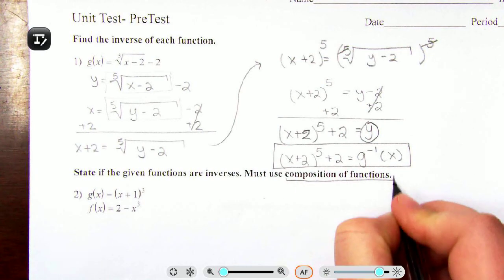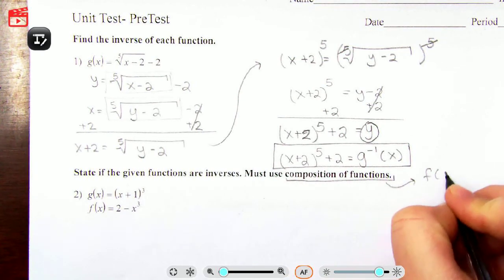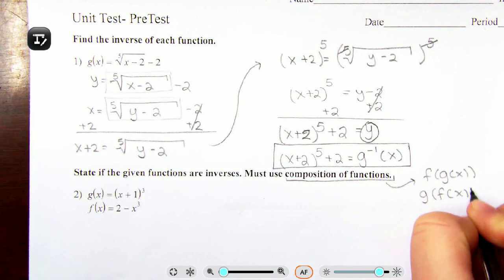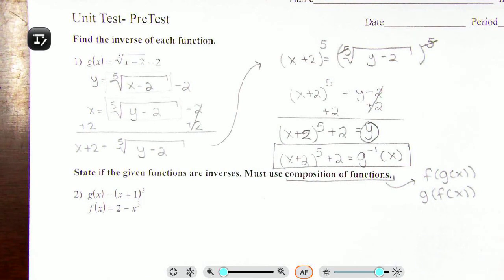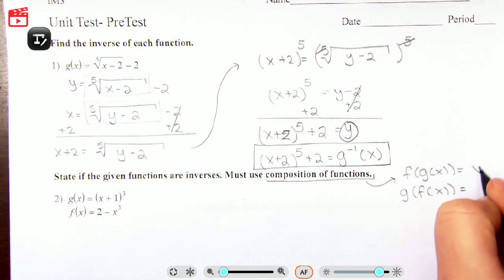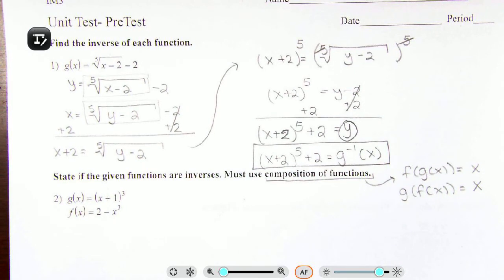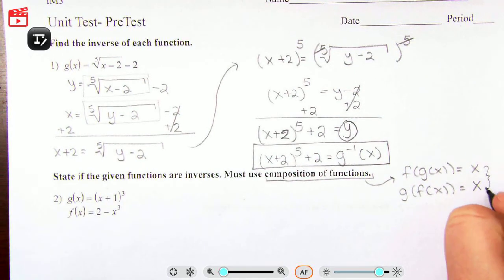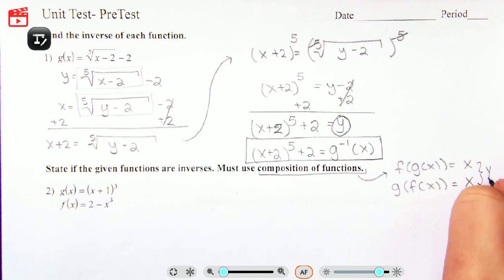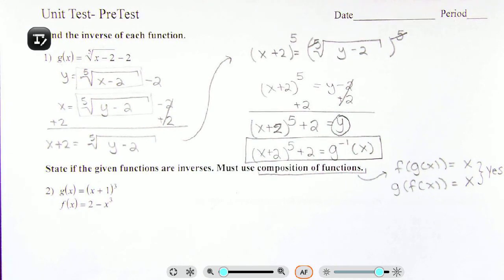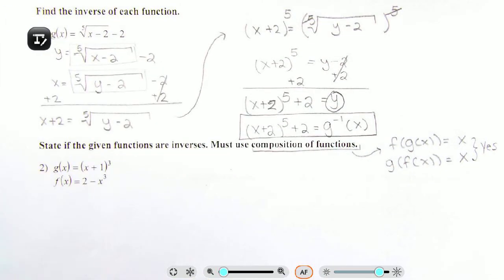This one says: state if the given functions are inverses. When checking using composition of functions, we evaluate f(g(x)) and g(f(x)) — you have to check both. If one of them fails, they are not inverses. But if one equals x, you still must check the other. Only if both equal x are they inverses of each other.